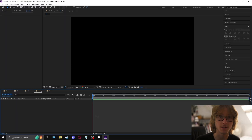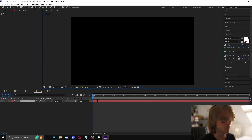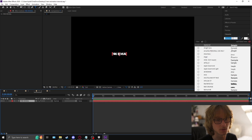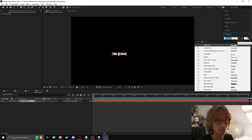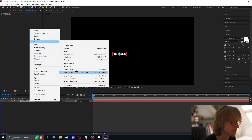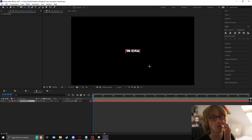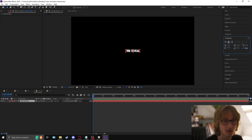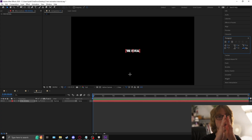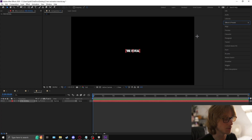Moving on to the fourth text animation, we're going to be using simple choker again. Type your text — 'fire reveal' — go to the font and select 'dirty headline', right-click, transform, center it, align it in the middle. This is really important: the text effect won't work if you don't do this — go to paragraph and make sure it's centered, because when we do the tracking, if it's not centered, the tracking pulling outwards will be really wonky.